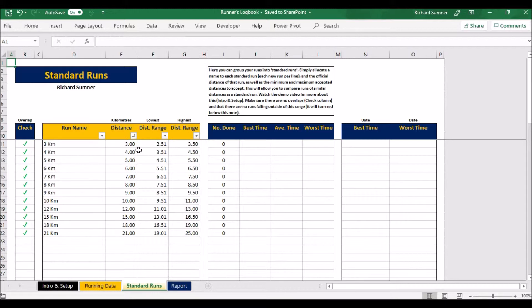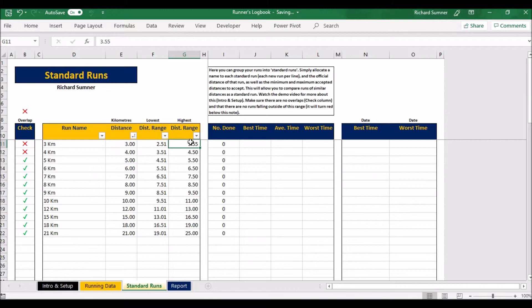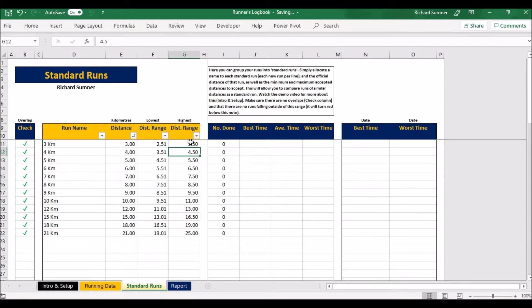Now there are a few checks that you need to do. If you have an overlap, if I took that to 3.55 then as you can see those two will show crosses because it says those two are overlapping. You don't want to have any overlapping distances because otherwise it's not going to know which category to put it in if it falls within that overlap. So you want to make sure there are no red crosses in here for starters.